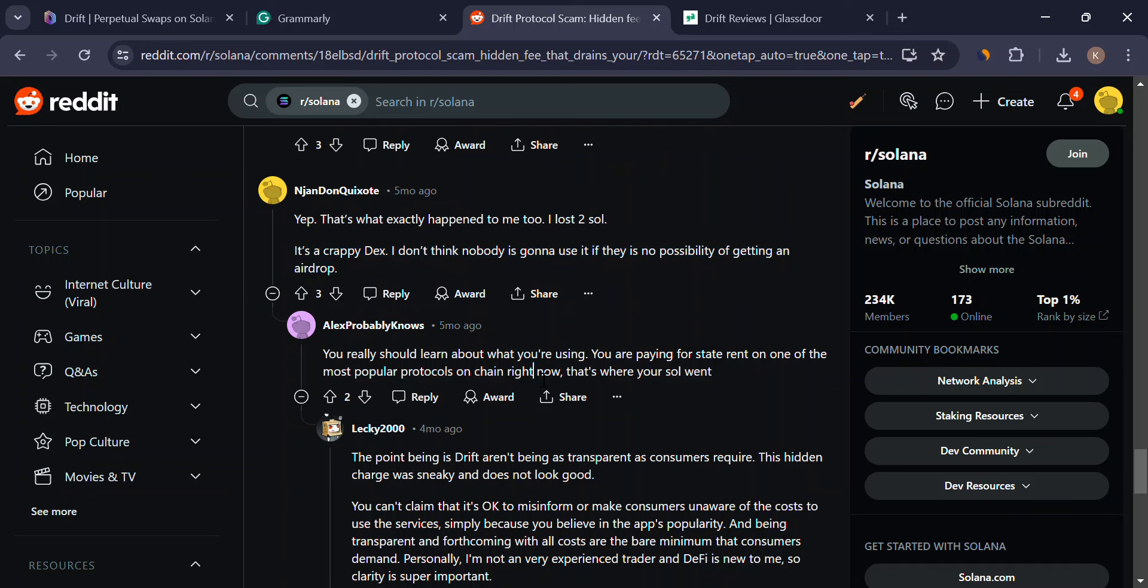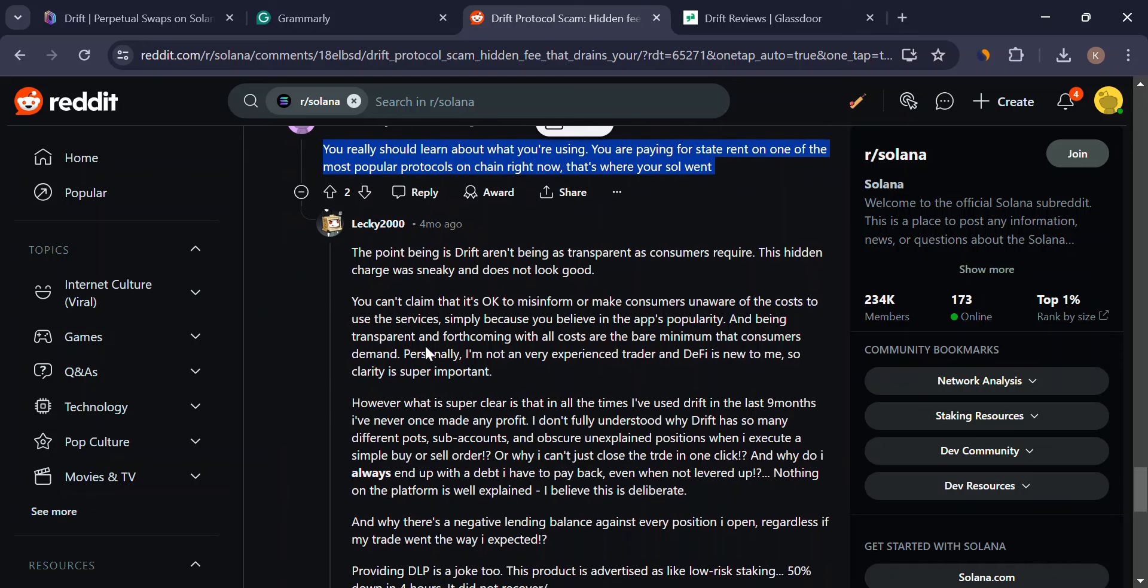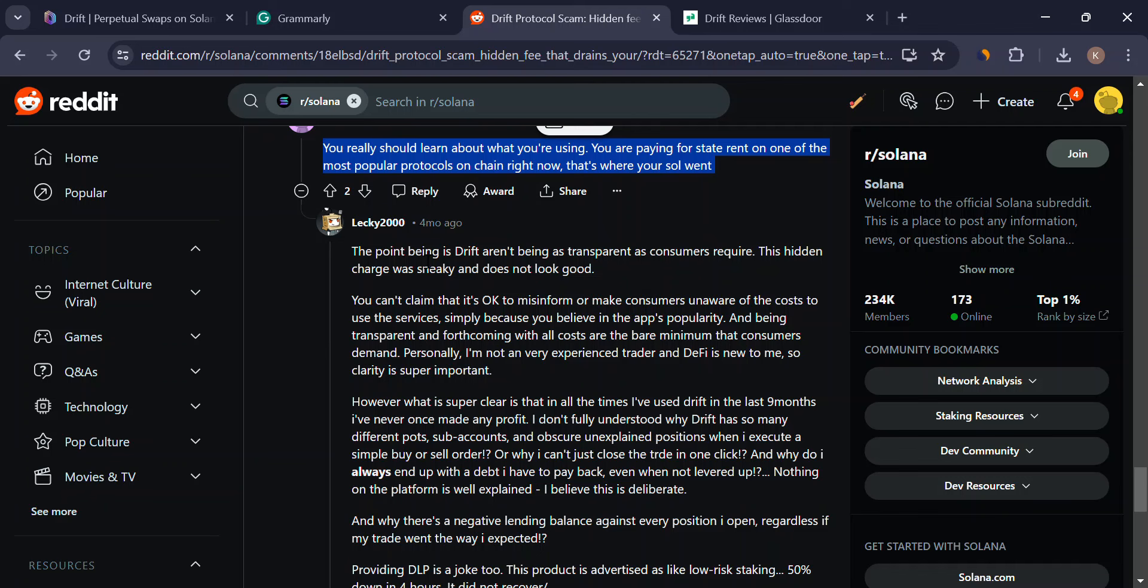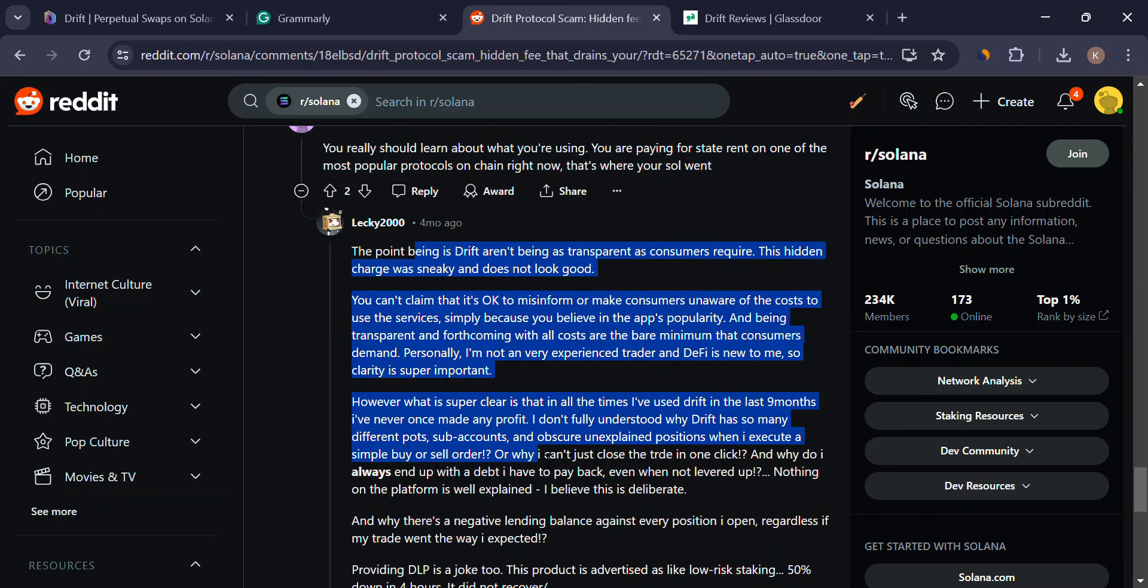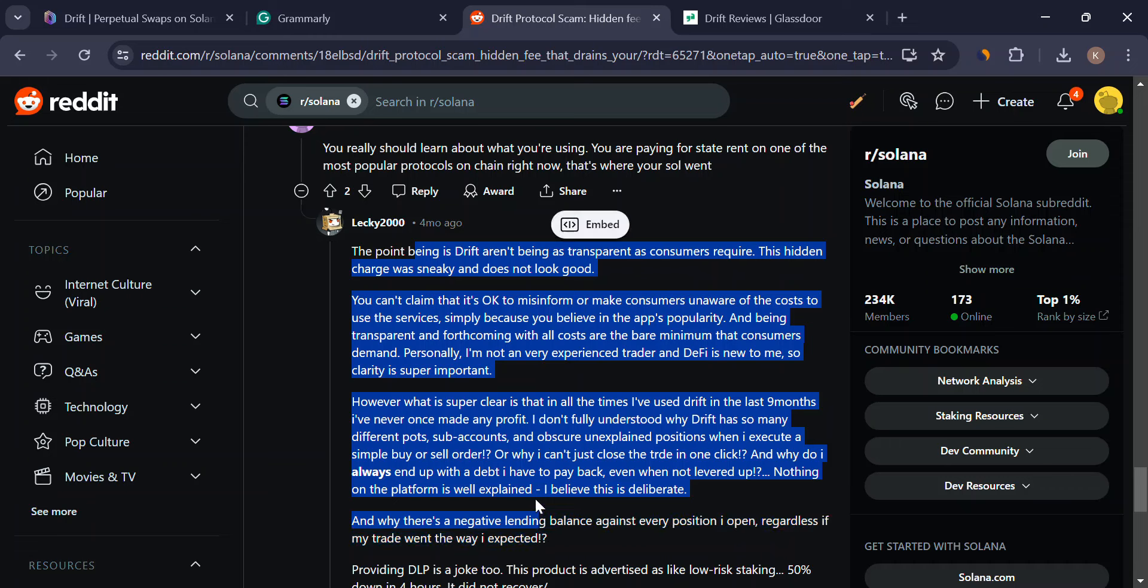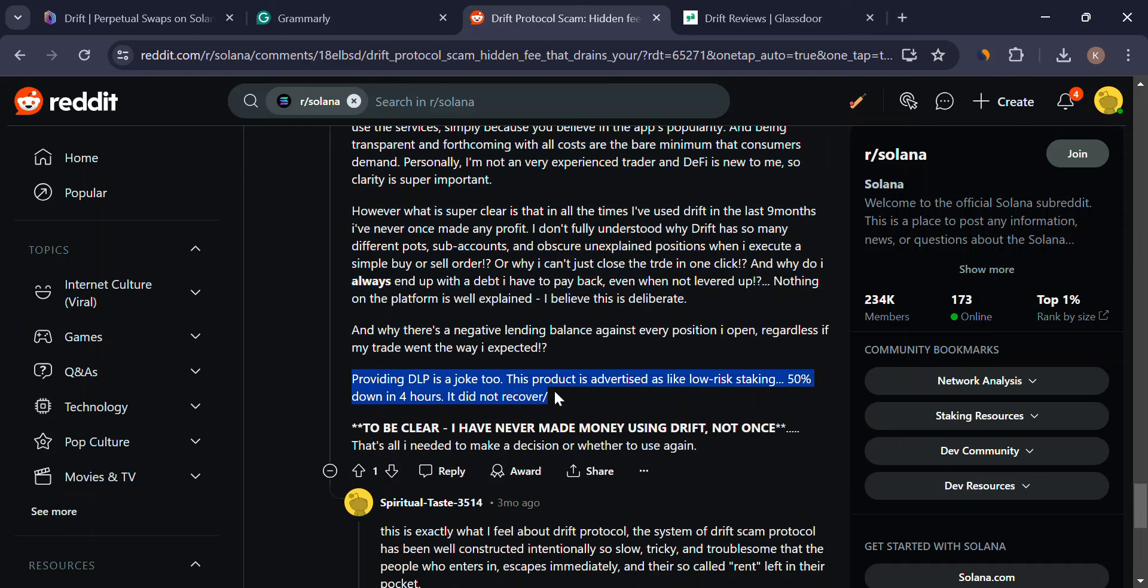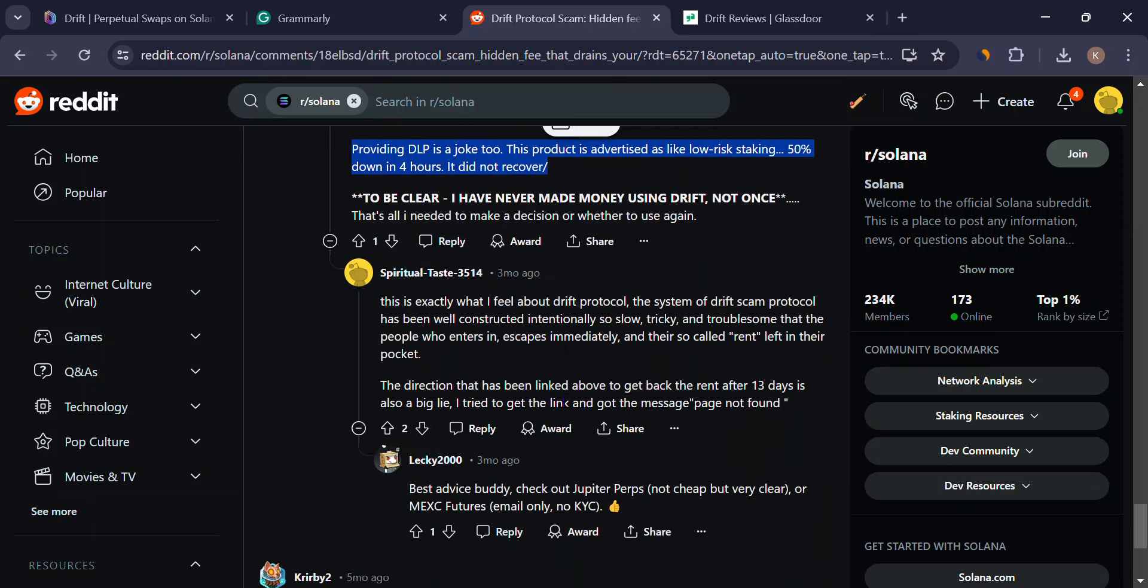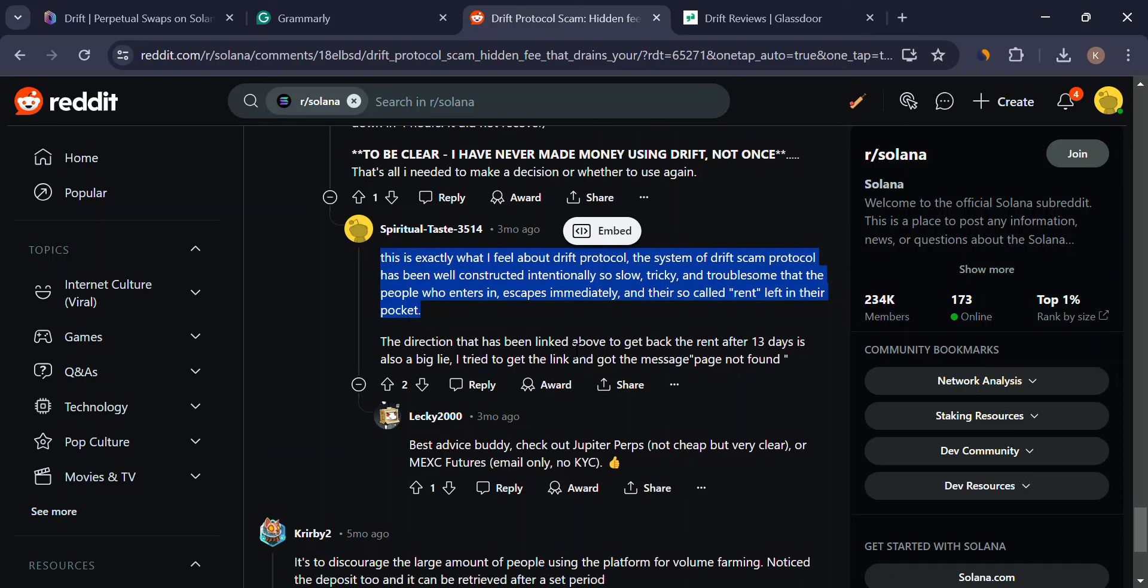Drift protocol offers some intriguing features built on the speedy Solana blockchain. However, the early stage development, limited team transparency, and reliance on a single oracle raise some red flags.